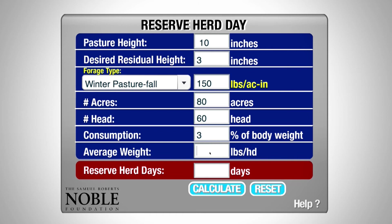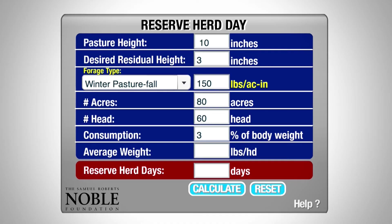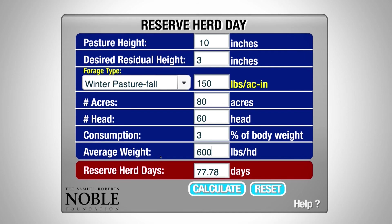Our last field that we need to complete is the average weight. If the calves weigh 550 pounds, knowing that they're going to gain weight throughout this grazing period, we're going to add some extra pounds and put in 600 pounds for the period. As we hit calculate, we find that we have approximately 78 reserve herd days within this 80-acre pasture.